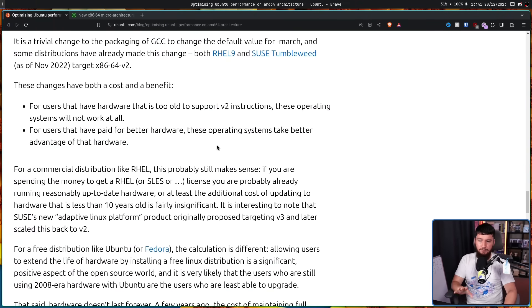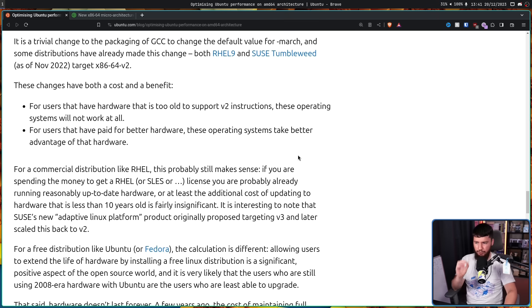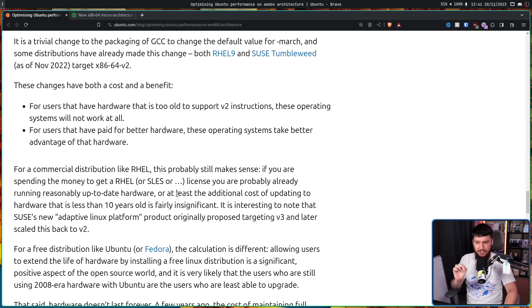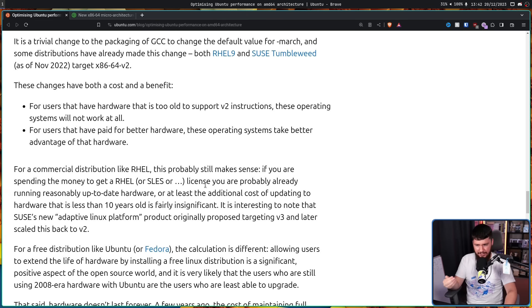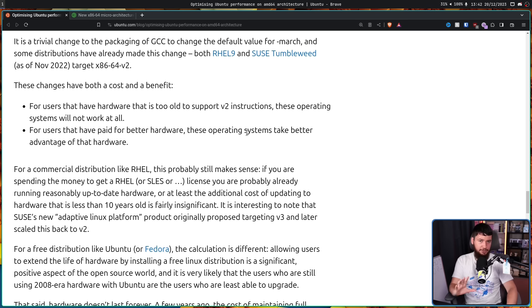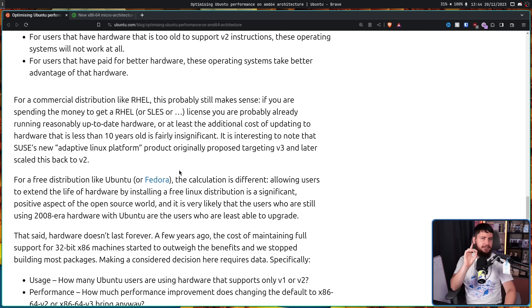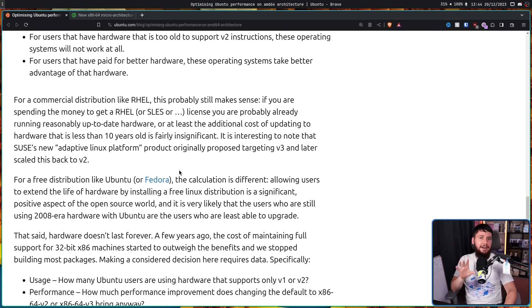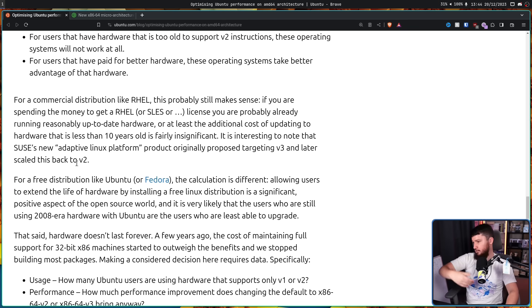For a commercial distribution like RHEL, this probably still makes sense. If you're spending the money to get a RHEL or SLES or any other commercial distribution license, you're probably already running reasonably up-to-date hardware, or at least the additional cost of updating the hardware that is less than 10 years old is fairly insignificant. It is interesting to note that SUSE's new adaptive Linux platform product originally proposed targeting v3 and later, but scaled back to v2. Whilst this article said v4 is where it starts getting weird, v3 is already sketchy enough, but the equation is a little bit different if we're not talking about a commercial distro.